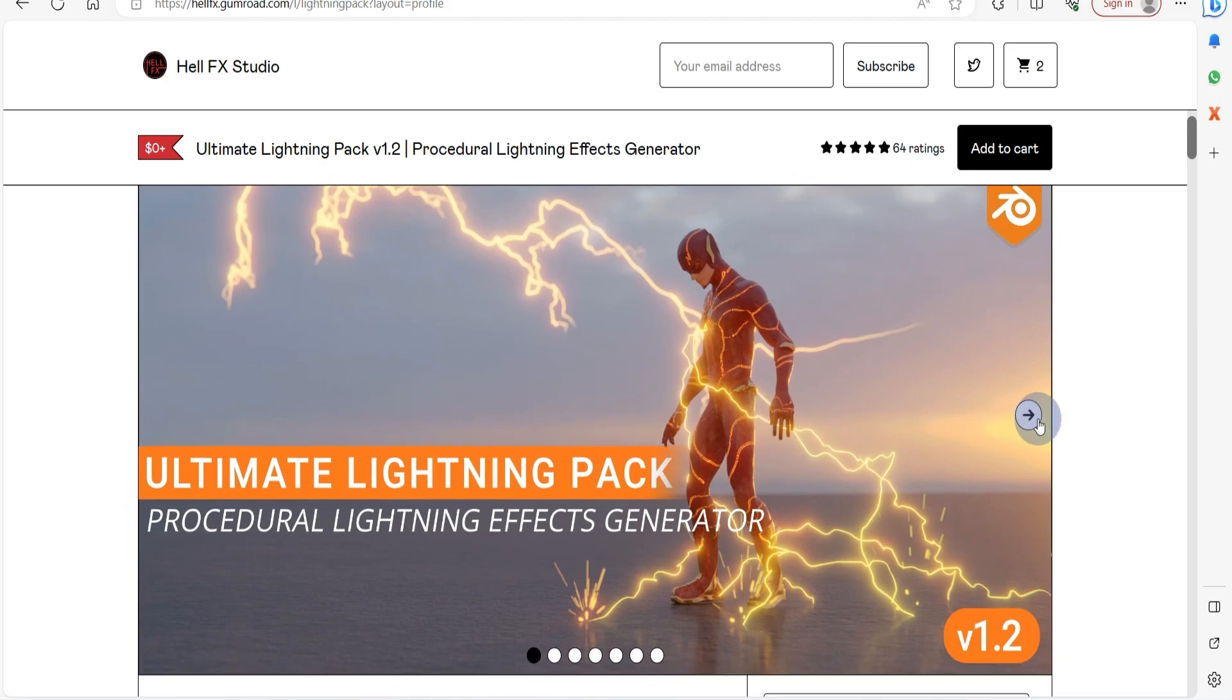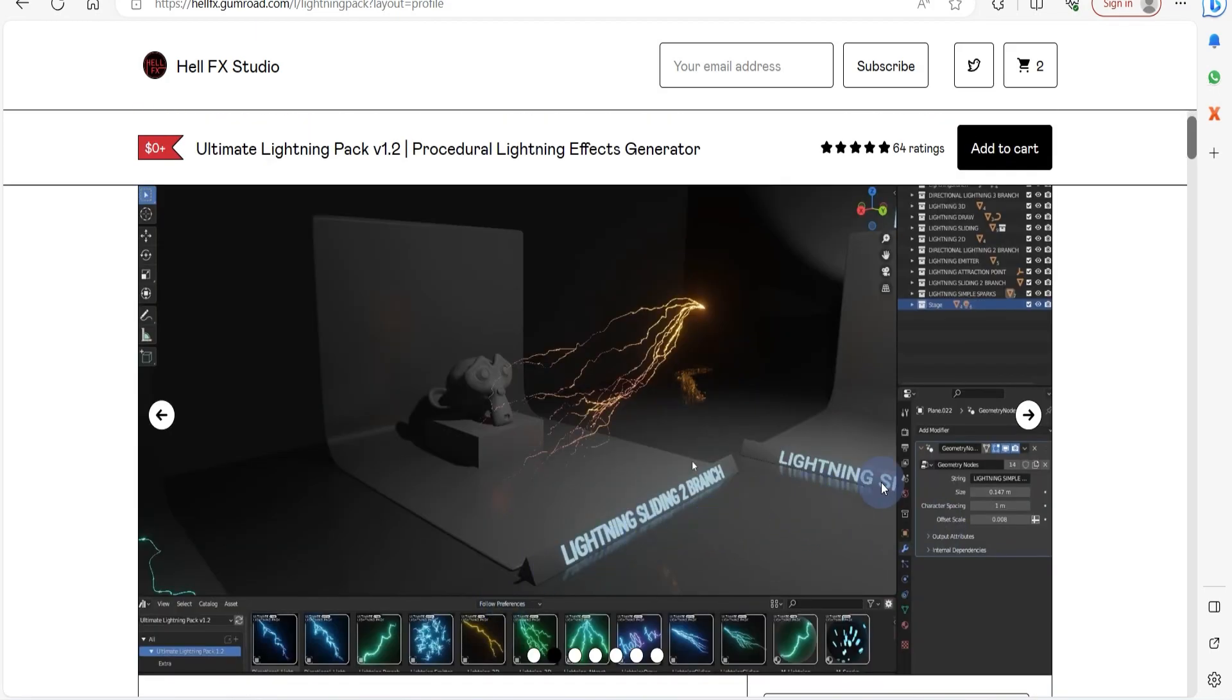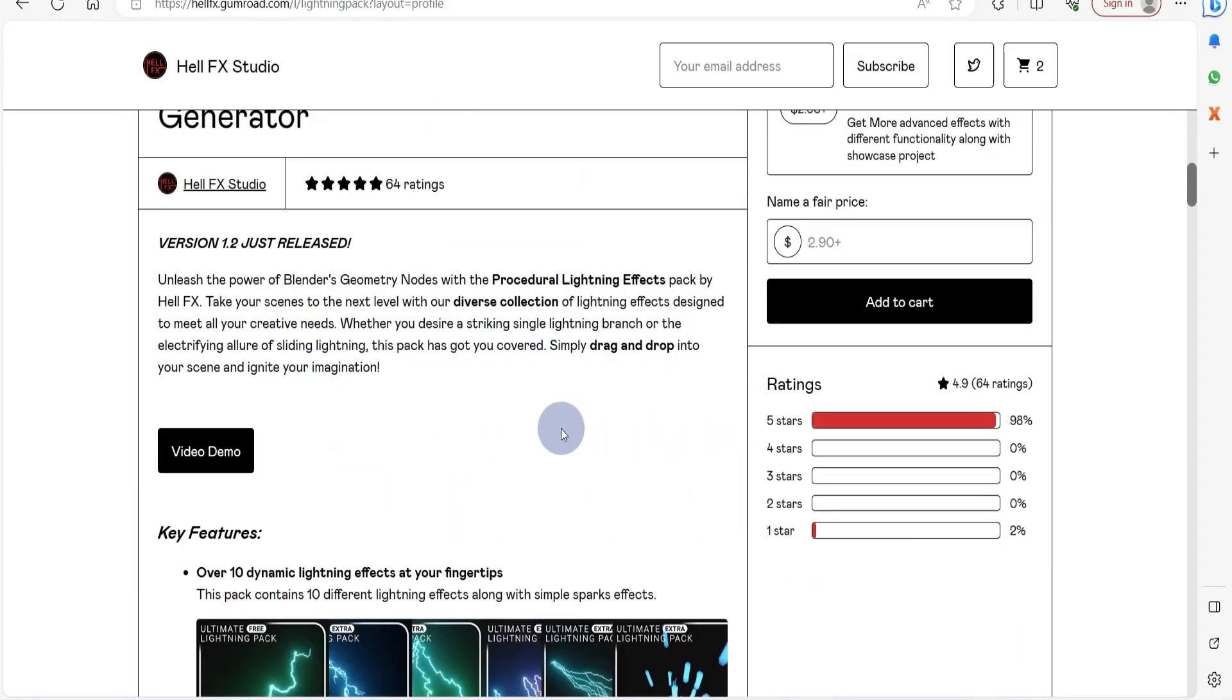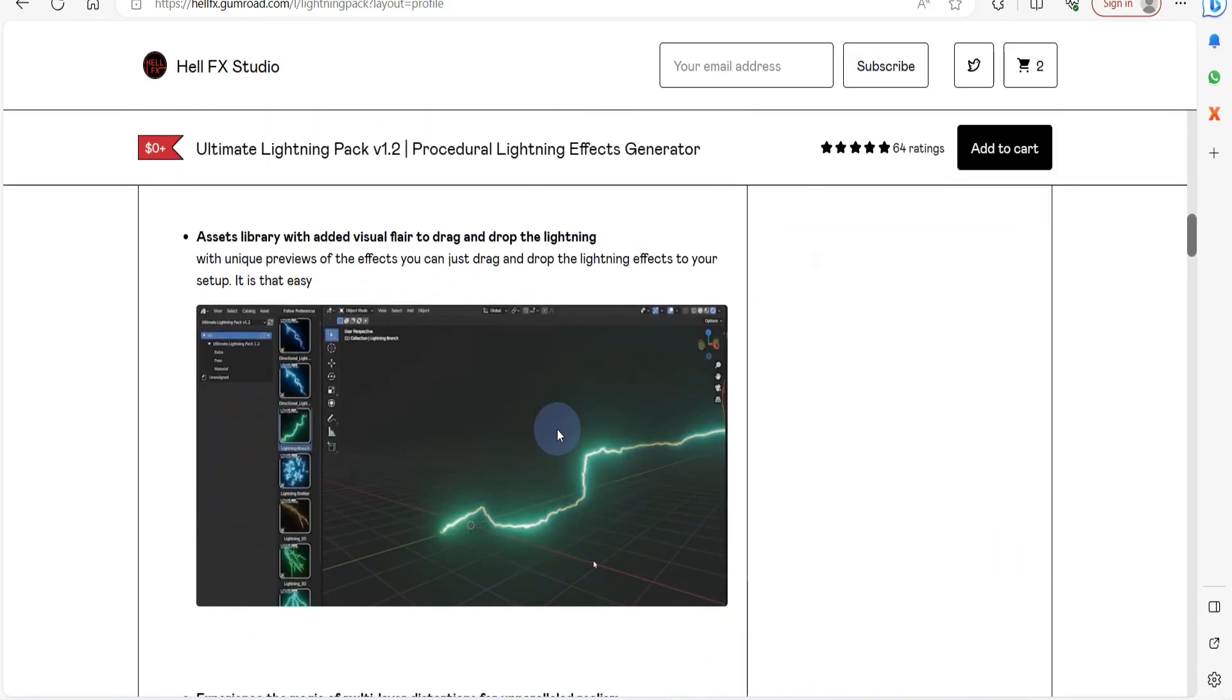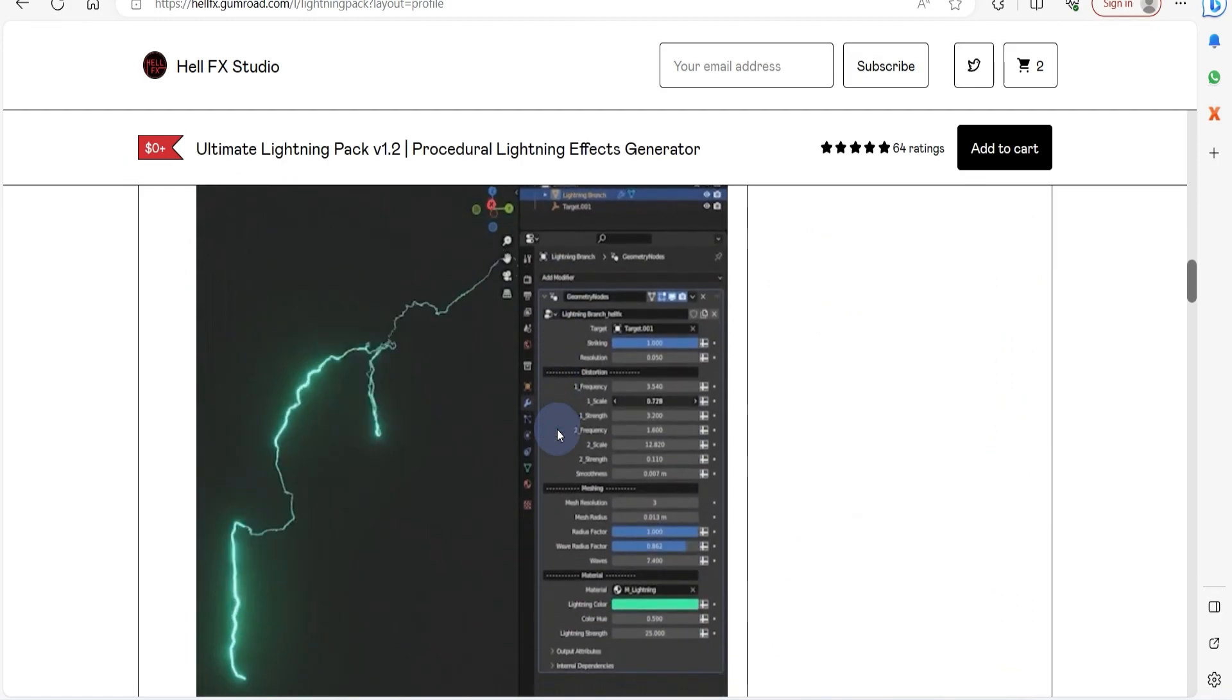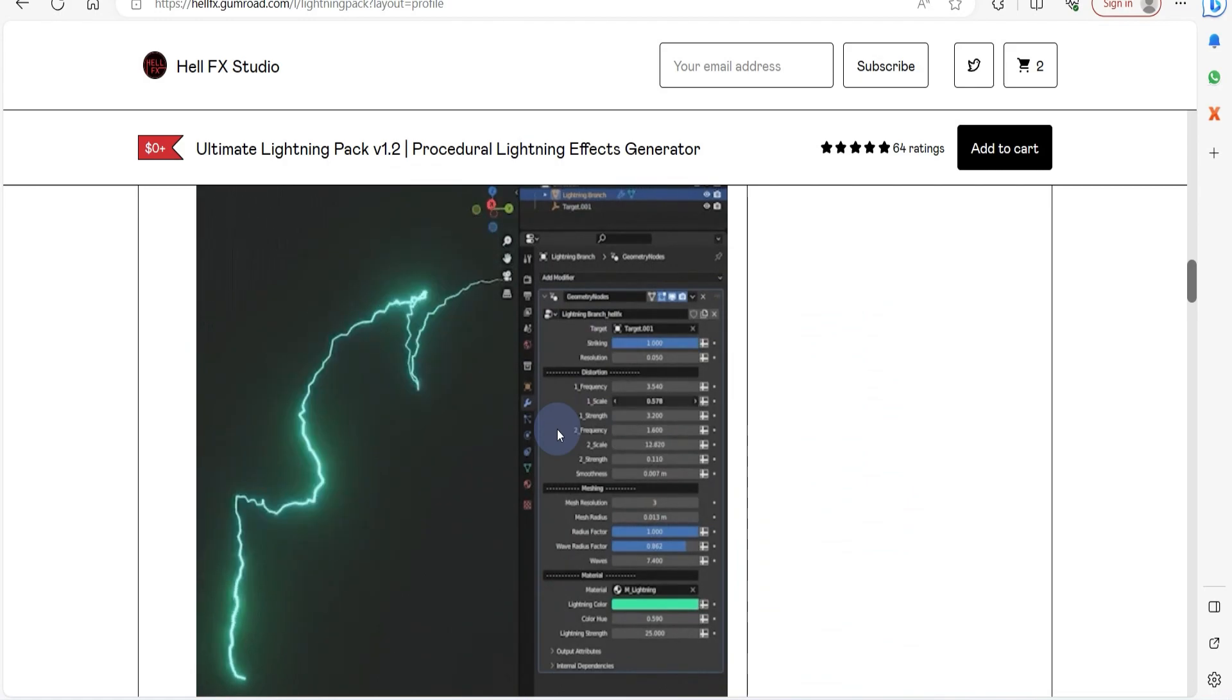Here we have the Ultimate Lightning Pack, which originates from the FX Studio Gumroad page, offering both free and premium versions. This toolkit utilizes geometry nodes to create procedural lightning effects, making it as easy as a simple drag-and-drop process to incorporate assets into your scene.